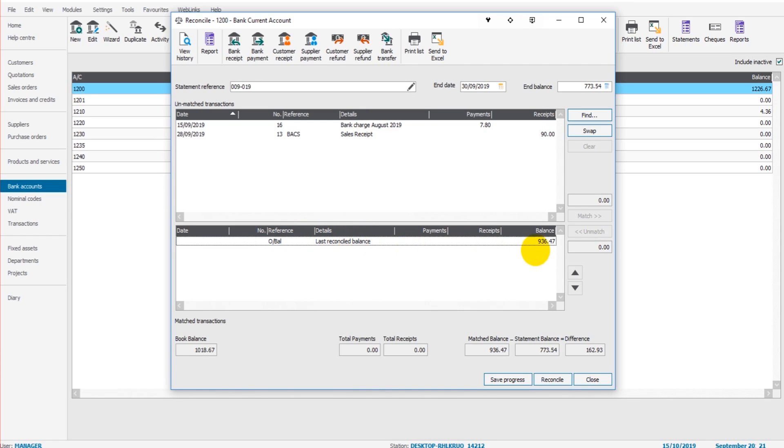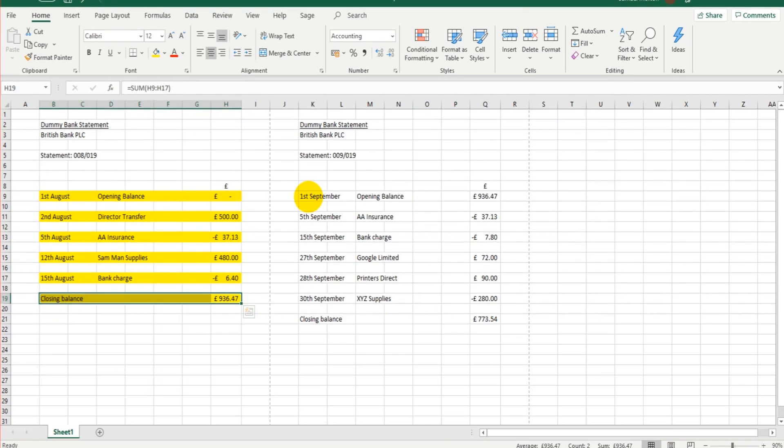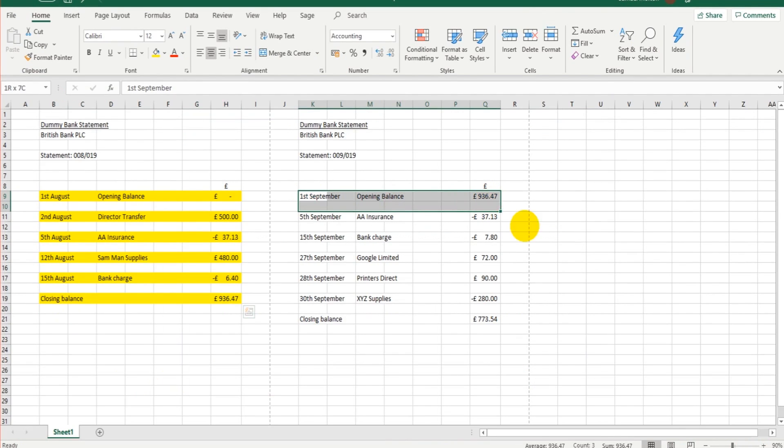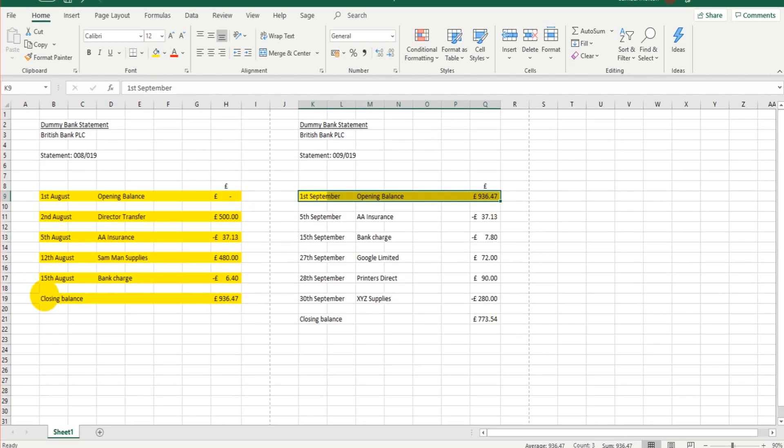So the last reconcile balance was £936.47, which was the end of August. It's always worth checking that and ensuring that the opening balance matches what's on Sage and matches the previous statement. So £936.47, that's perfect. So that's the first check done.